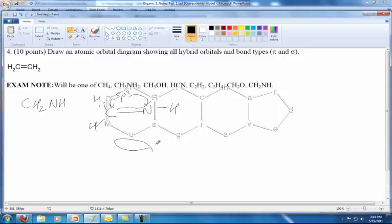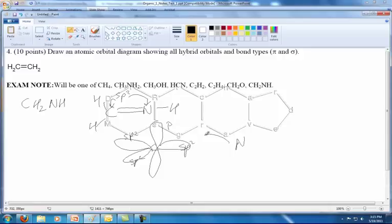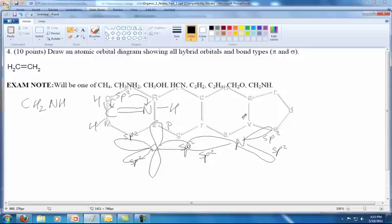The carbon will have three SP2 orbitals attached to it and one untouched P orbital — so that's SP2, SP2, SP2, and a P. The nitrogen is going to be the same and we're actually going to join these together. That's going to be a bond right there, and we've got SP2, SP2, SP2, and a leftover P orbital.